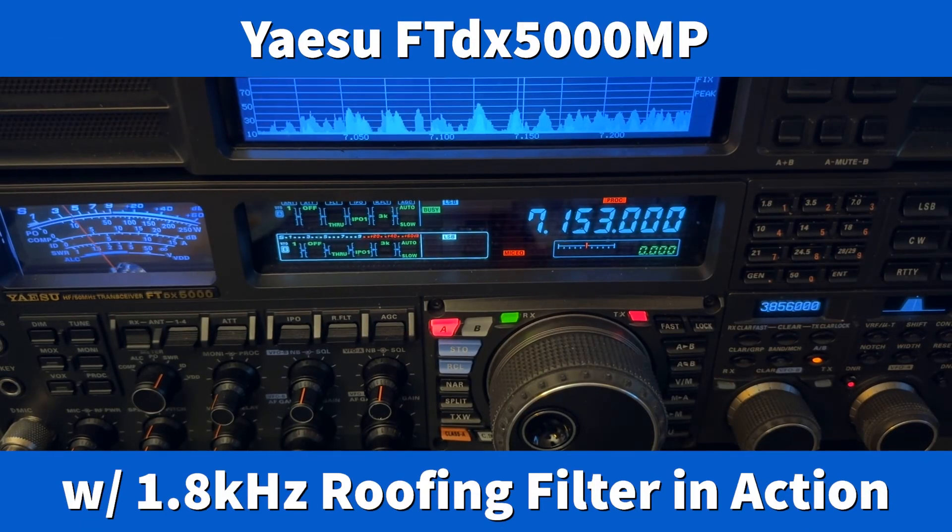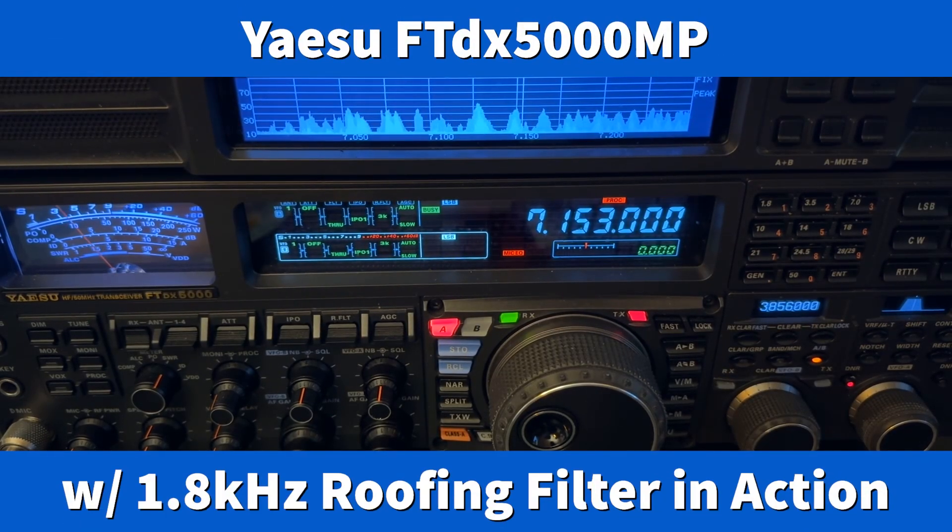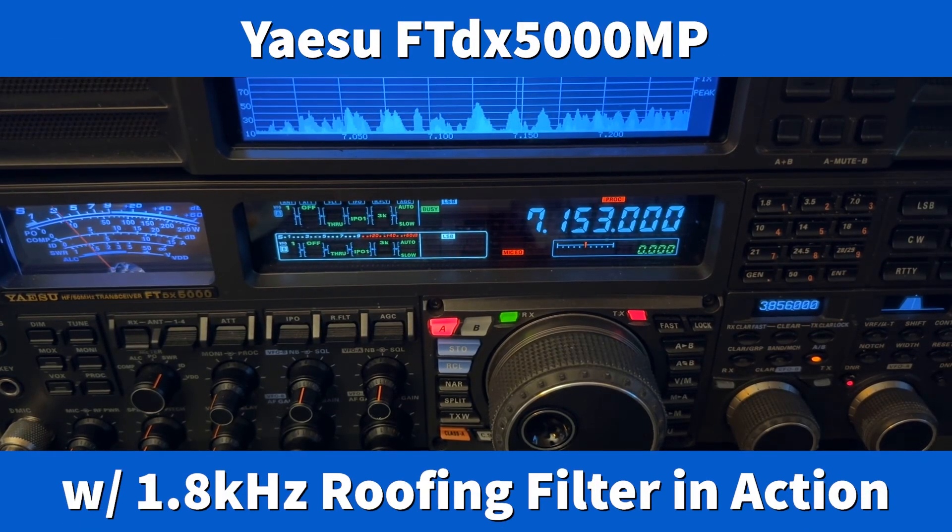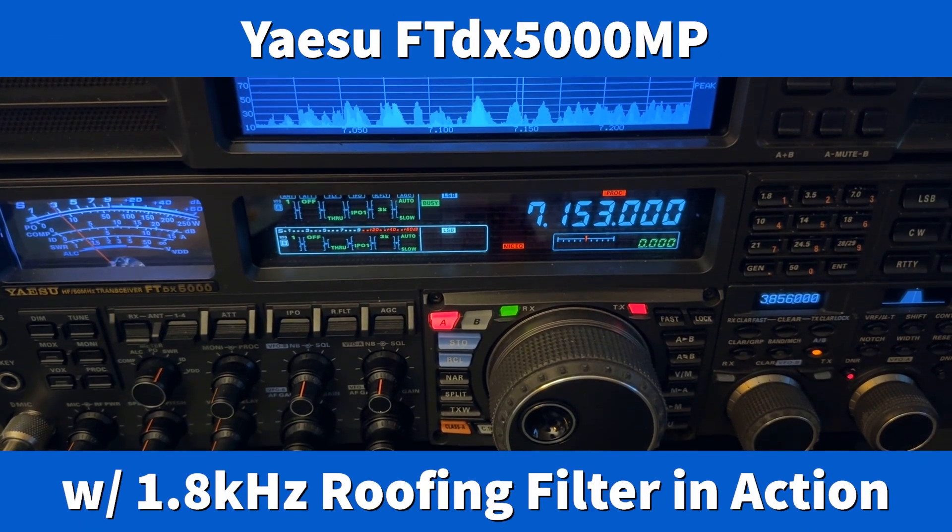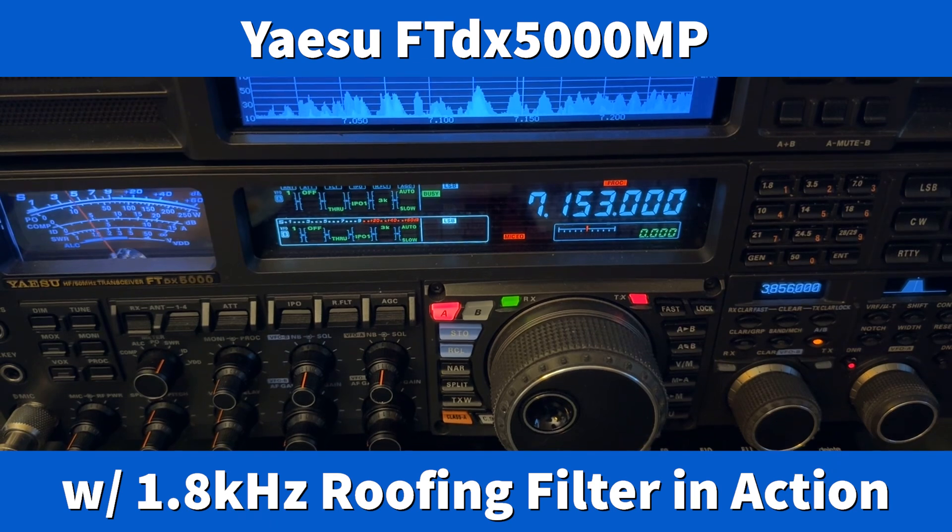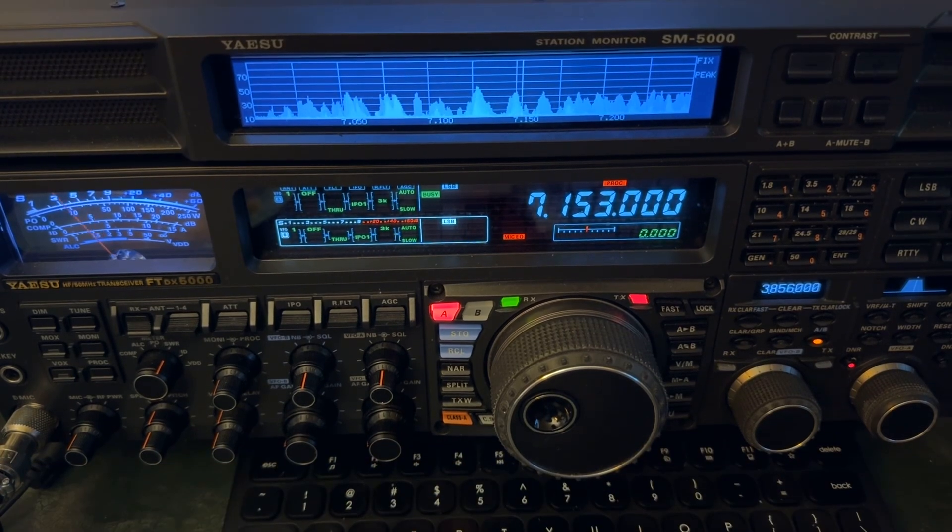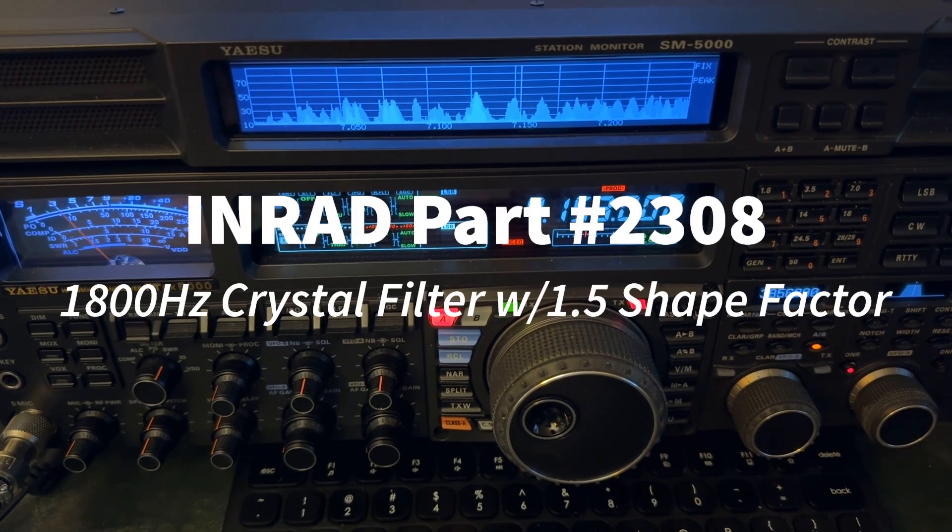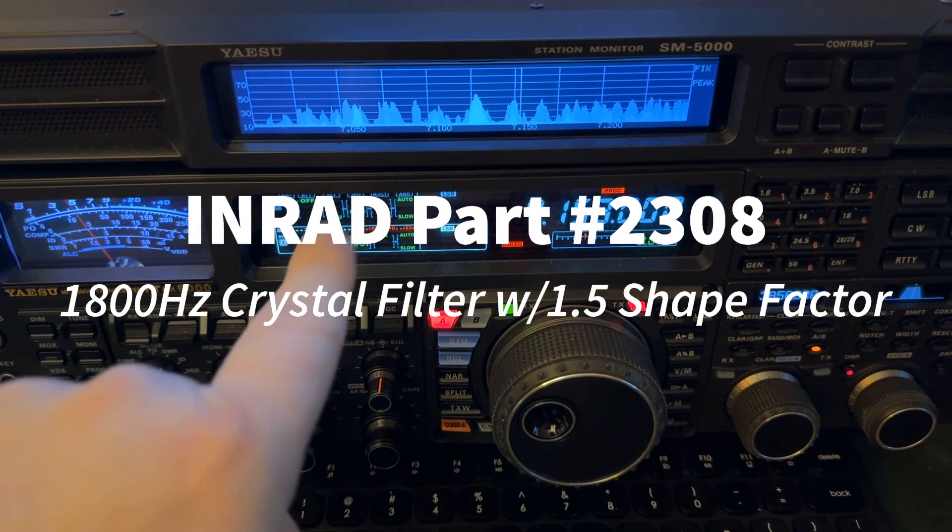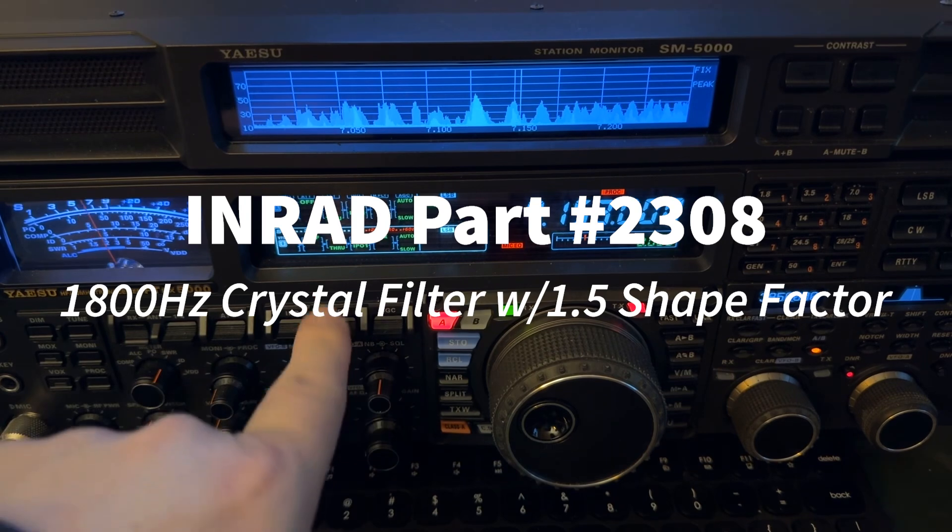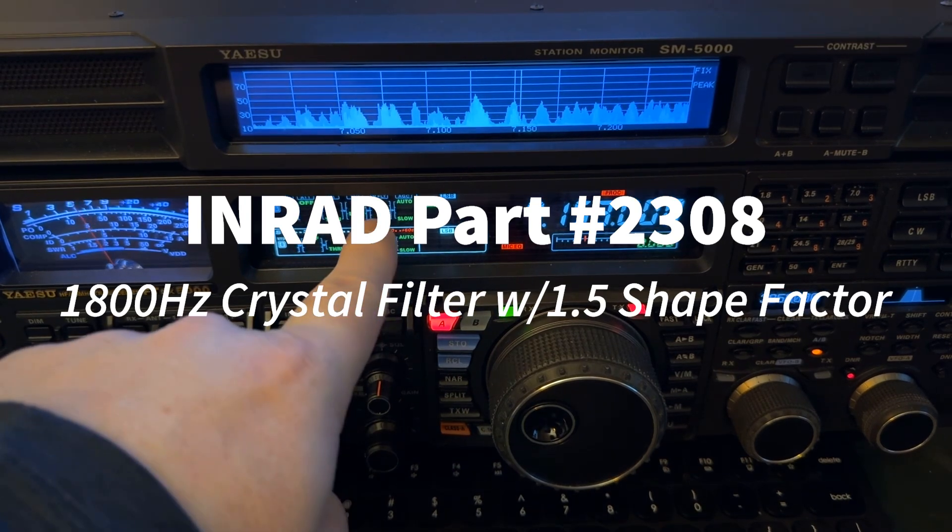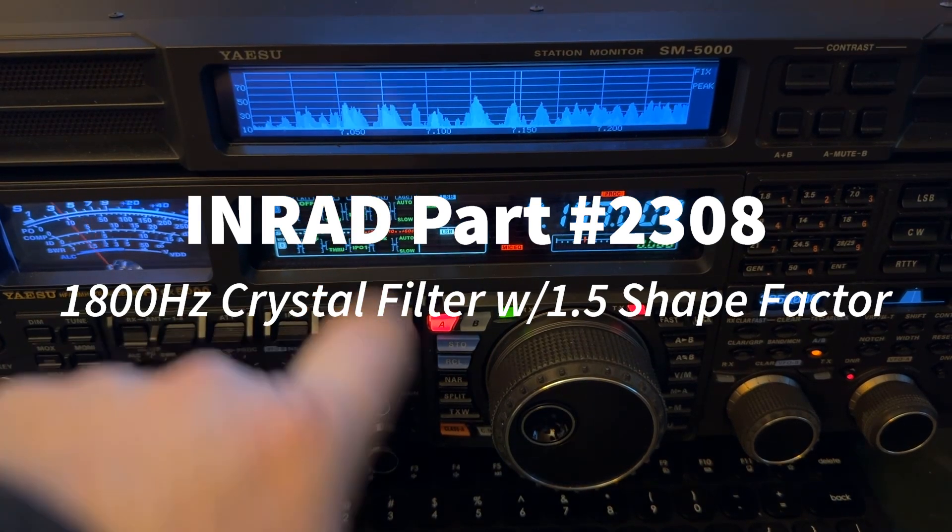Hey y'all, N4HNH here. I put in an 1800 hertz roofing filter in this FTDX 5000MP. It is in the 600 hertz slot.